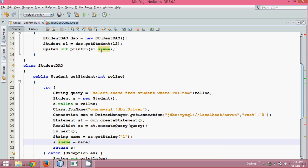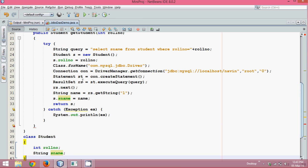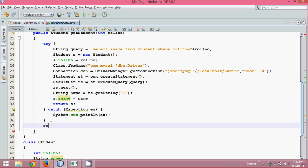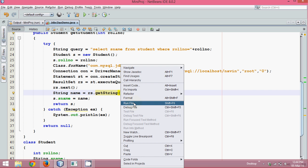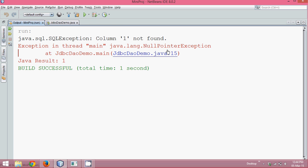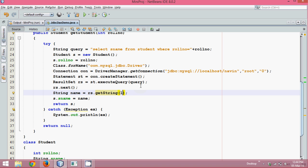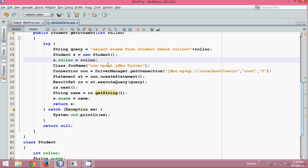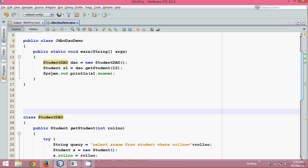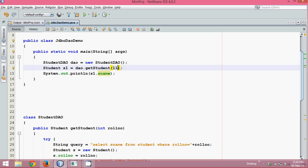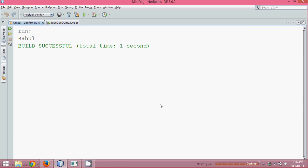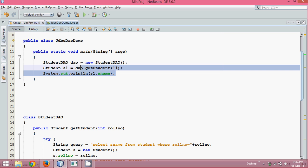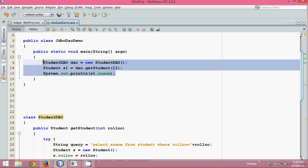If you get any error, return null. Now let's run this — there should not be any double quotes in the query. When I run this code, the output is Ganesh. If you change the roll number to 11 and run it again, it's Rahul. So just focus on this: with the DAO class, you just call get_student with a roll number and you achieve your JDBC connection in about three lines.